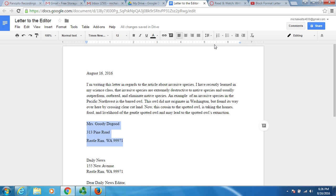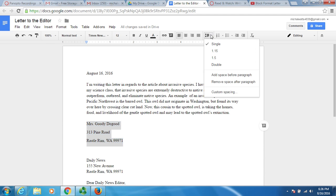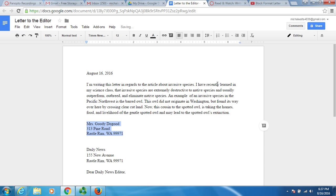I want to show you that sometimes the format in Google Docs has to do with this remove space or add space before paragraph. If you keep your thing highlighted and you hit remove space after paragraph, that's when it scrunches that up to the single spacing that you want. That's good.